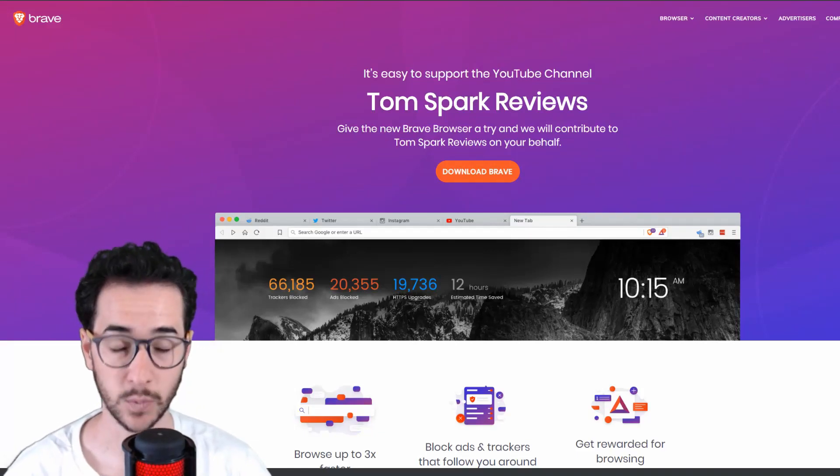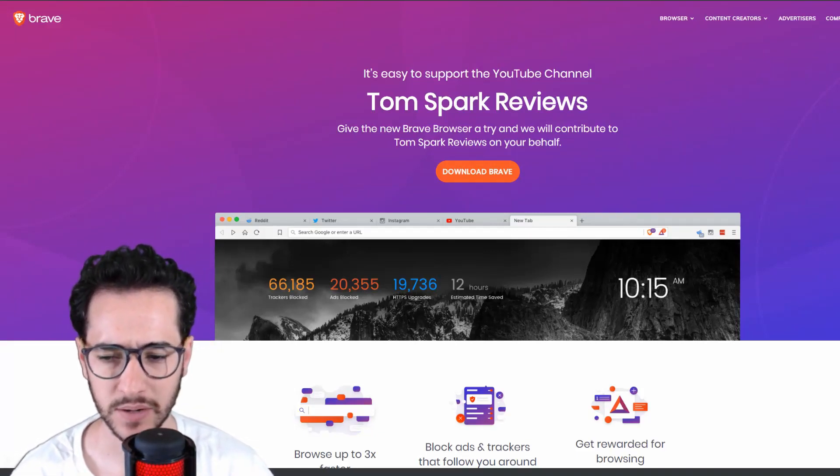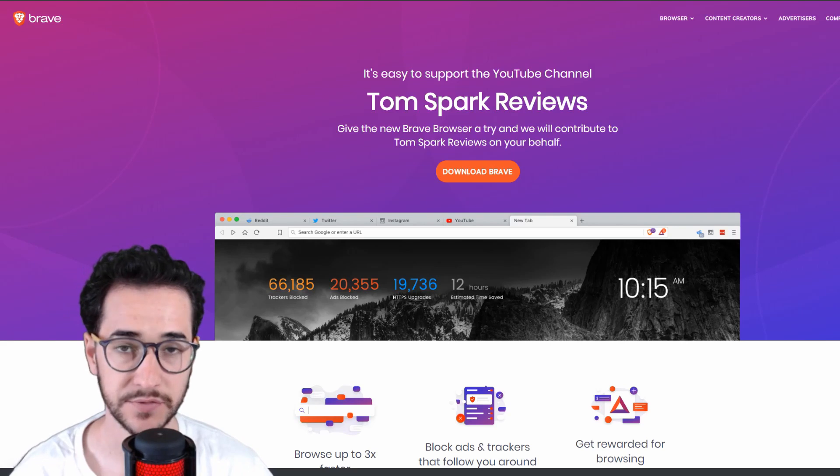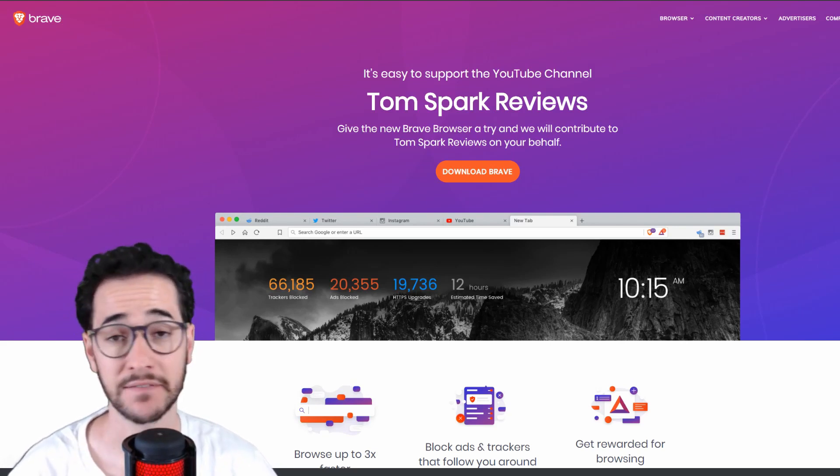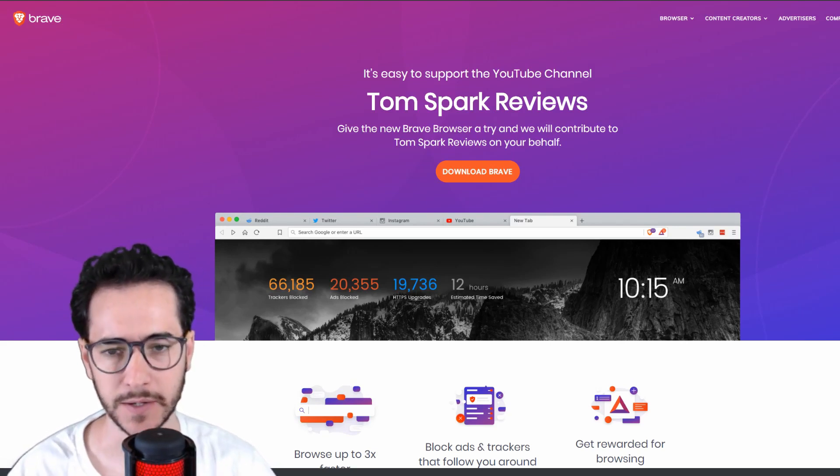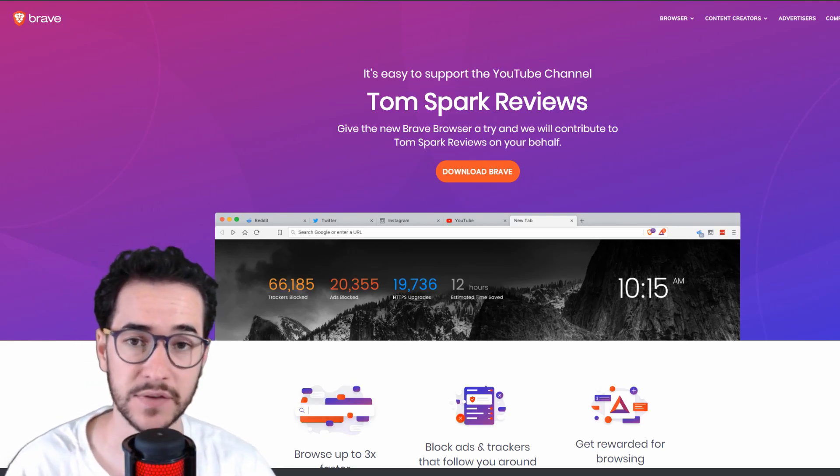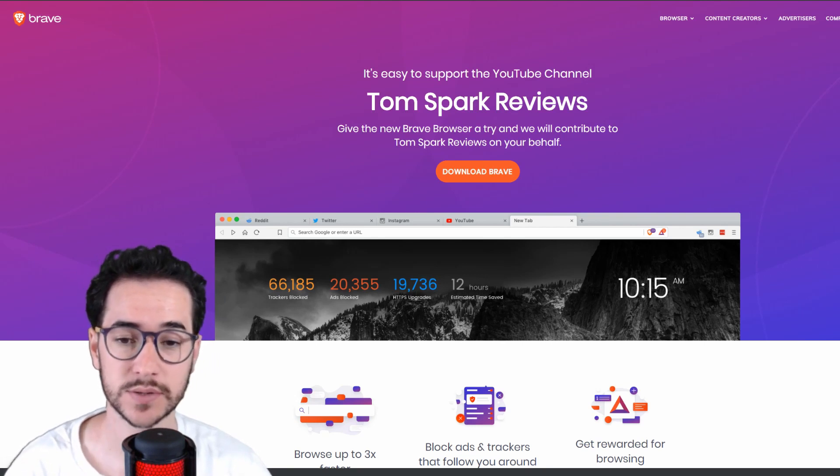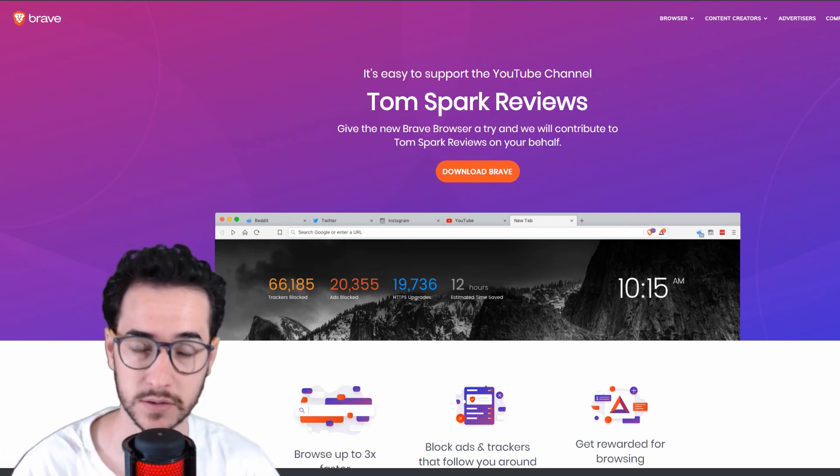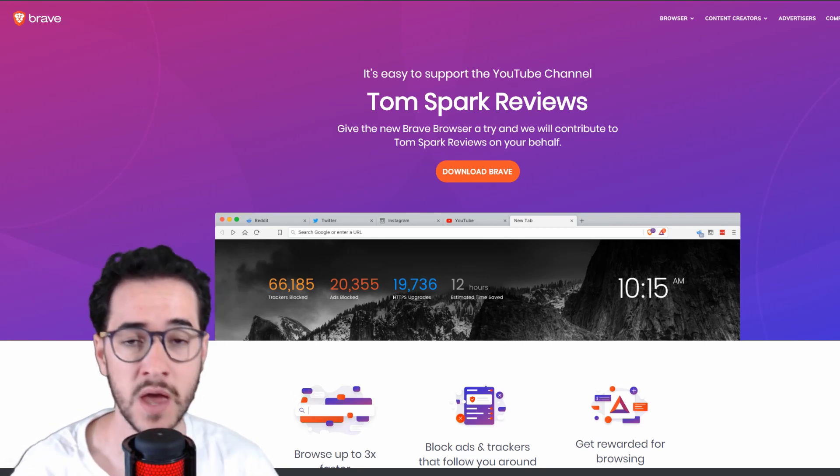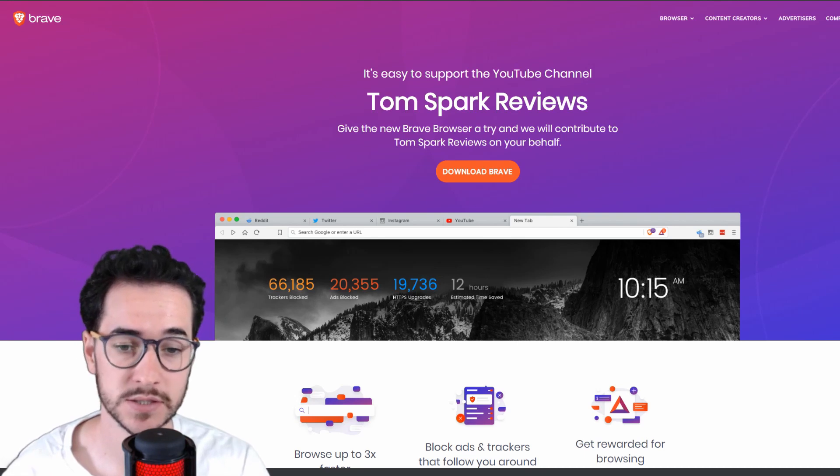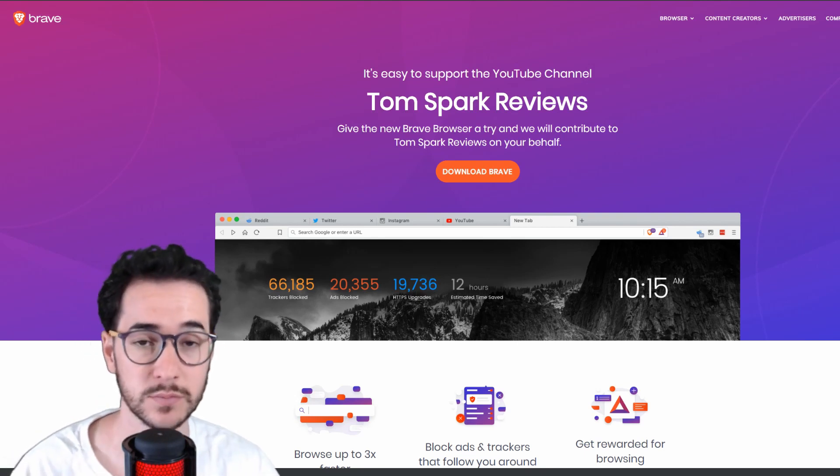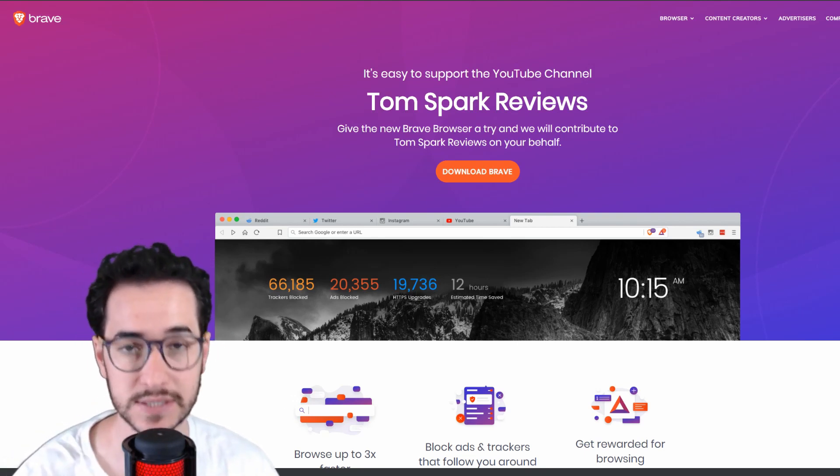Hey, what's going on guys? Welcome back to Tom Spark Reviews. Today we're talking about how to configure Brave to have the best security. If you're unfamiliar with Brave, it's an open source browser based on Google Chrome, so you can use all the same extensions and move over pretty easily. However, Brave is designed